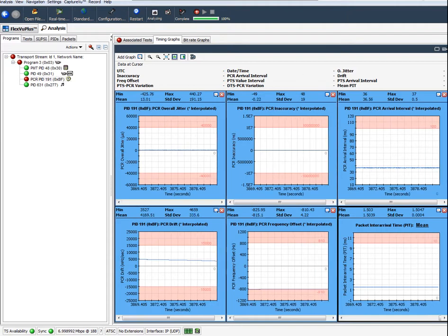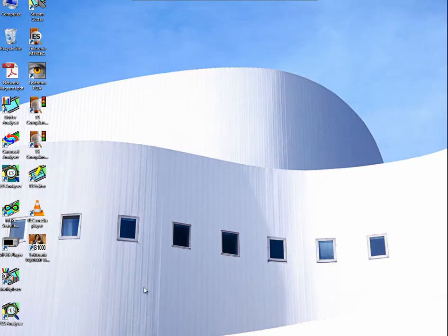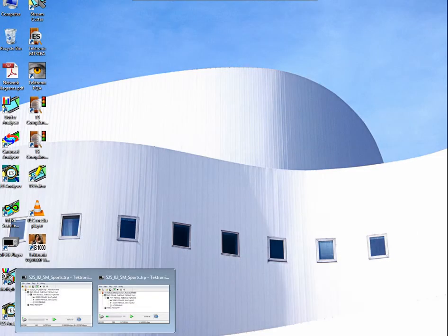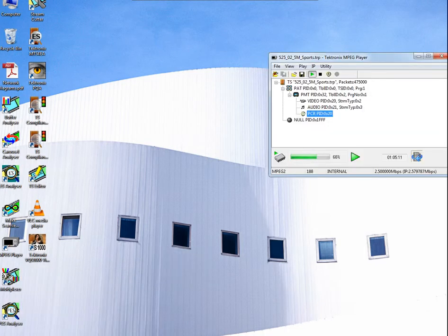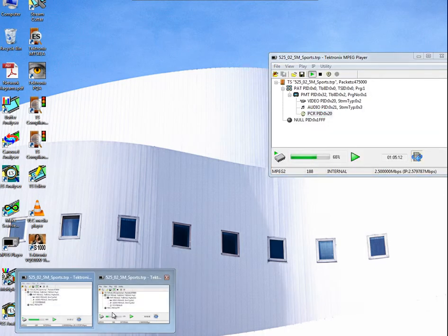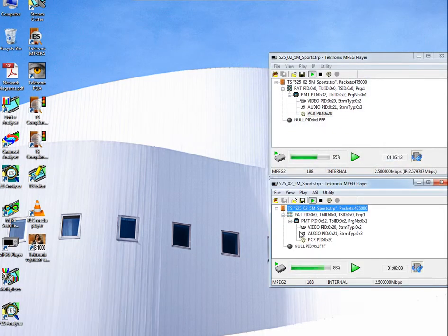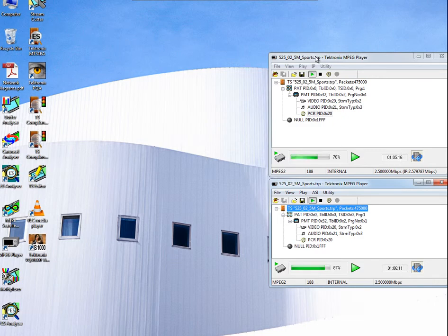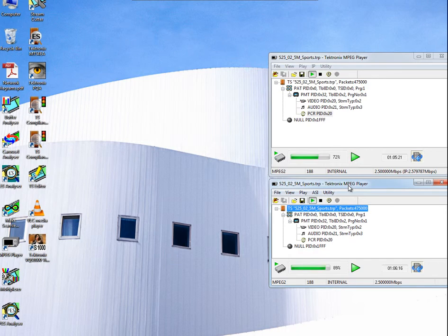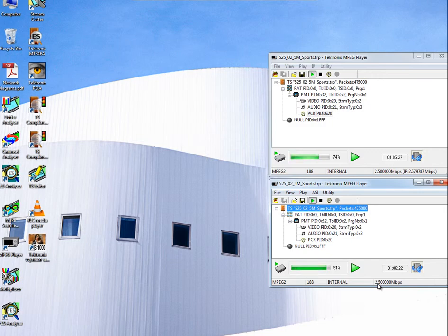We also have the ability, because this is a multifunctional box, to be able to generate streams at the same time. So here we have a transport stream player, which is playing out over the IP network interface card, and another transport stream player playing out over the ASI port. So this analyzer has the ability to analyze live signals and generate live signals at the same time.